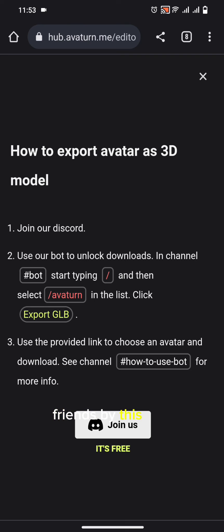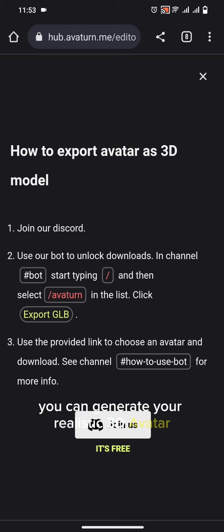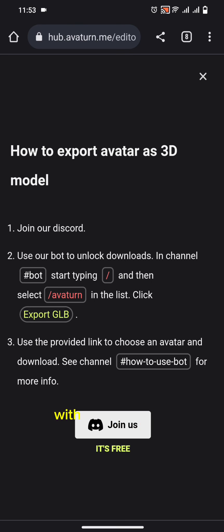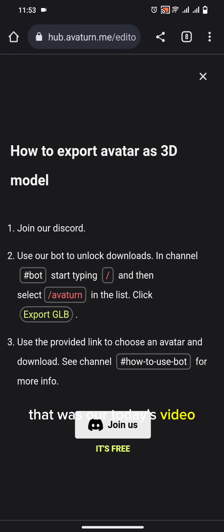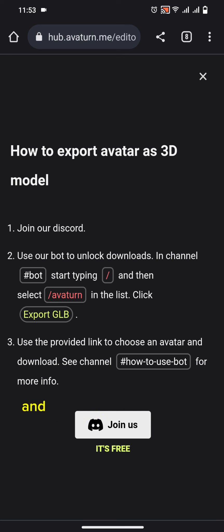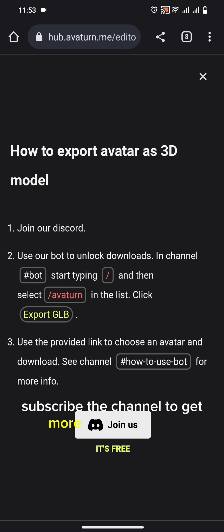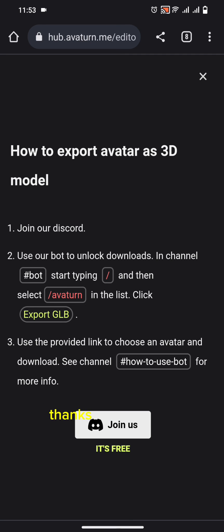Friends, by this way you can generate your realistic 3D avatar with the help of AI. That was our today's video. I hope you like this. Please give a thumbs up and share this video with your friends. Subscribe to the channel to get more videos like this. Thanks for watching.